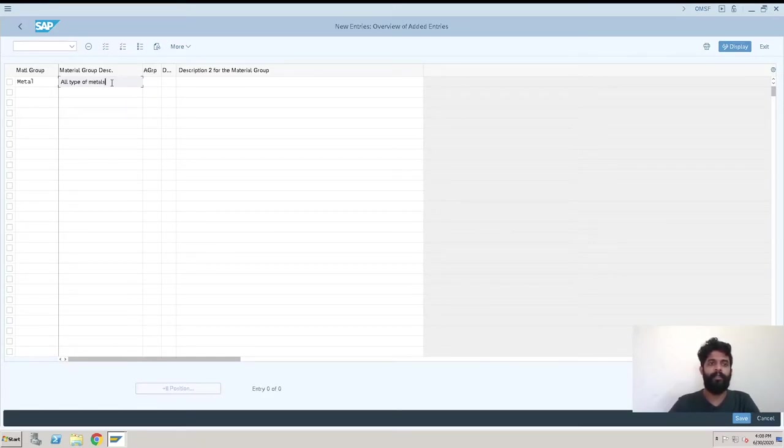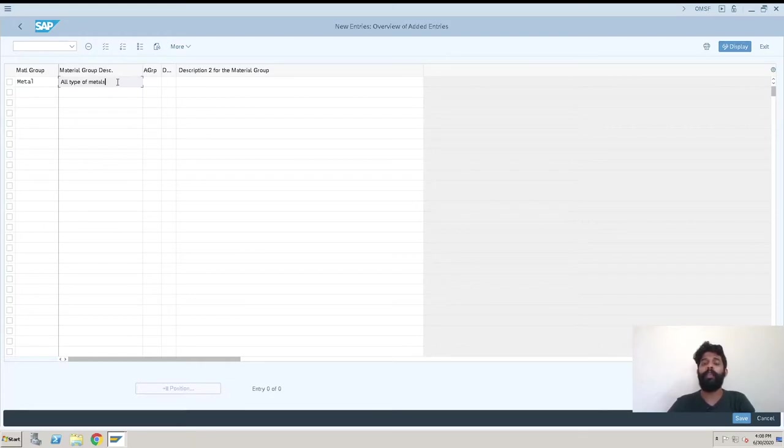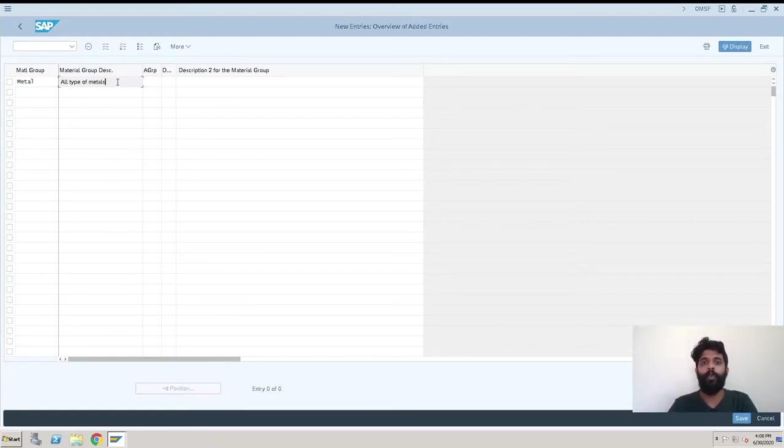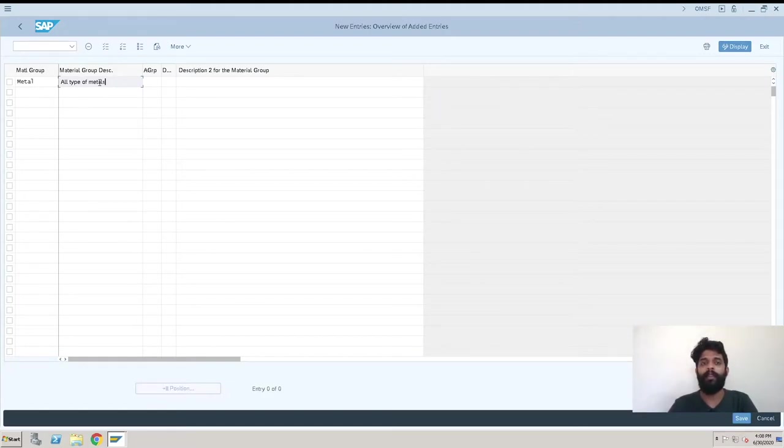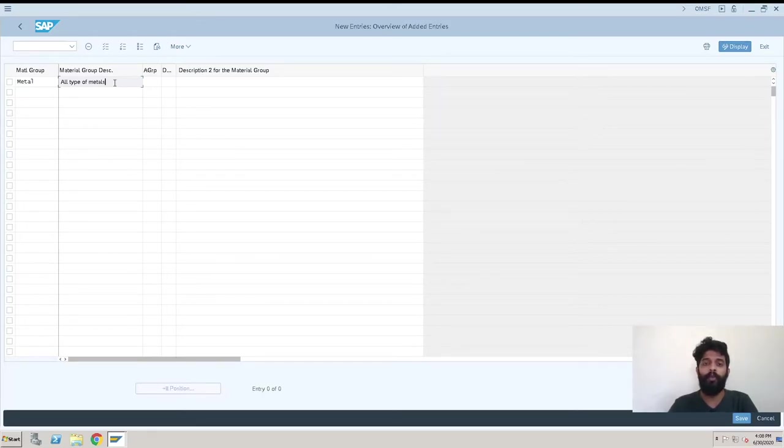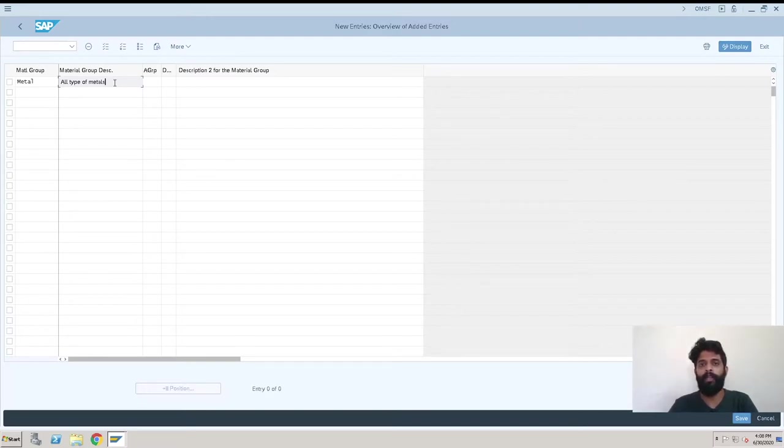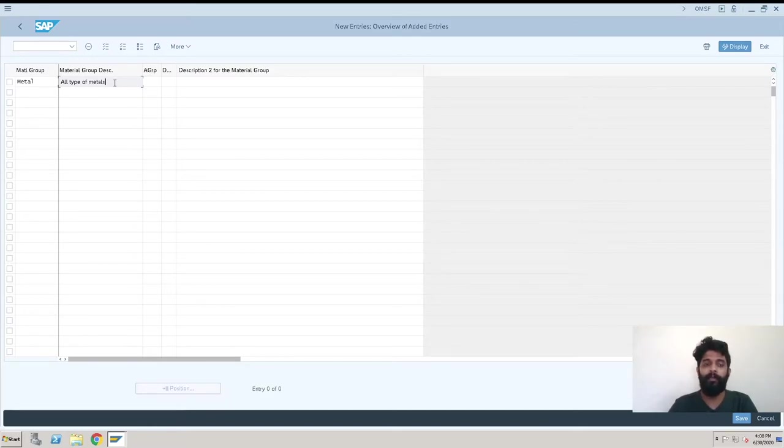We can create a material group for steel, and then whenever we are purchasing or creating a material for steel with different grades, we can just select the material group as steel.